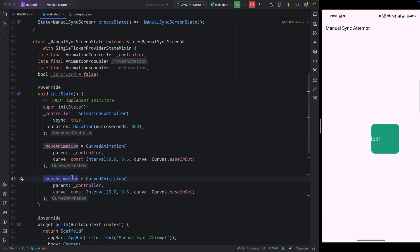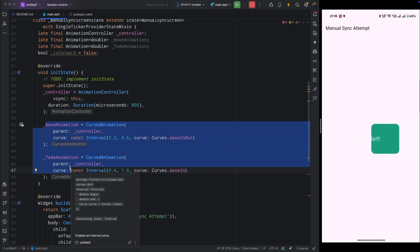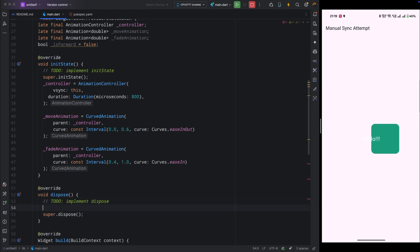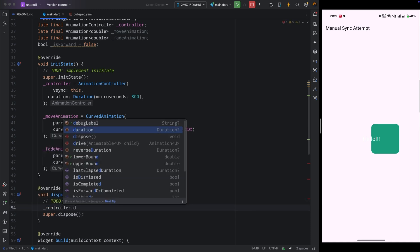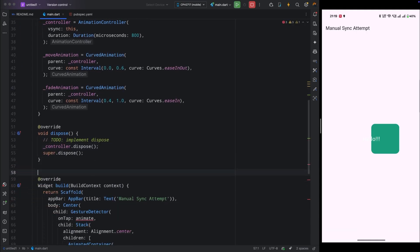Copy the moveAnimation setup and rename the variable to `fadeAnimation`, changing the interval to 0.4–1.0 and curve to easeIn. Notice both moveAnimation and fadeAnimation are controlled by the same parent controller. We also need to handle cleanup: add a dispose method and inside it call controller.dispose so it won't consume memory when the screen closes.